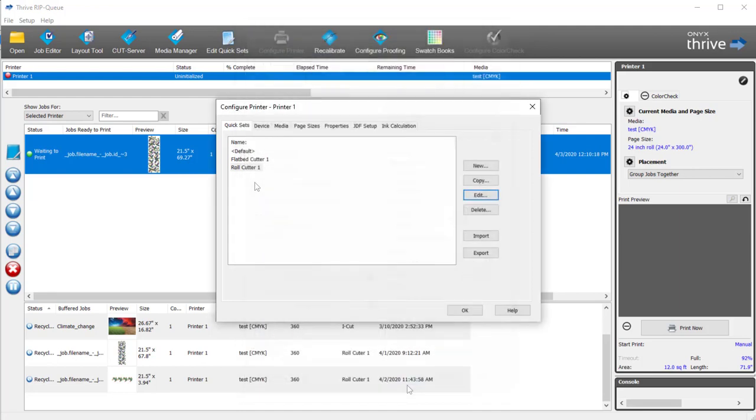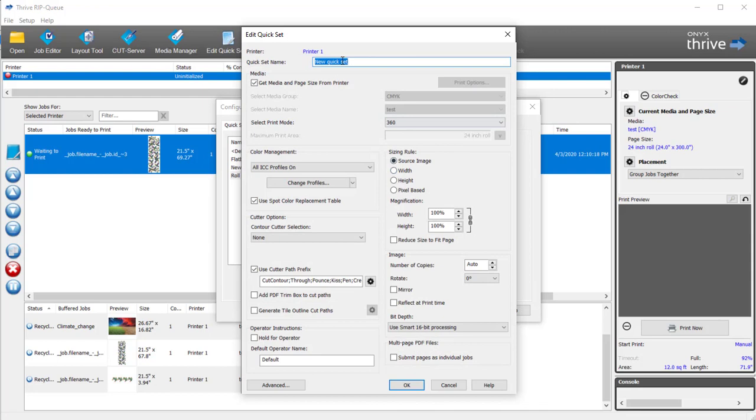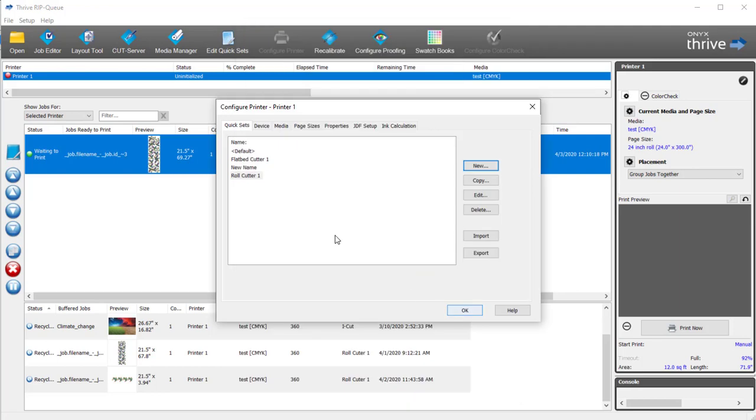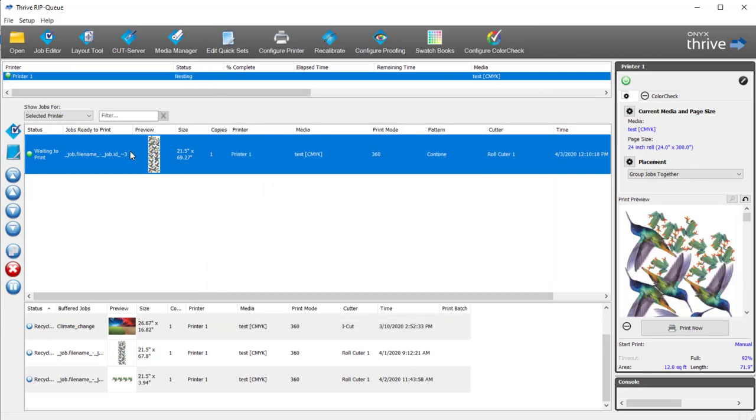Click OK. If you want to add others, click on New, give it a new name, and then you can set up your Cutter Options the way you want to. Click OK. And then you'll have the new QuickSet added that can be set up as a preset in ONIX TrueFit.